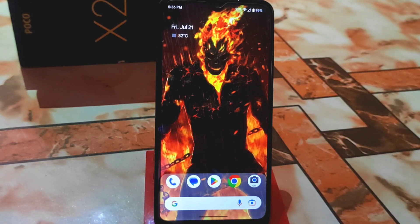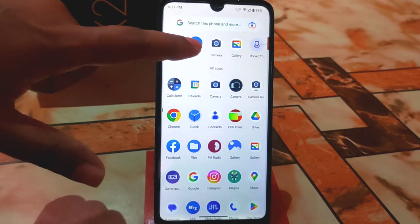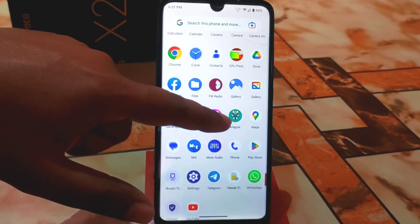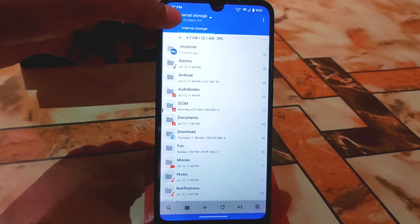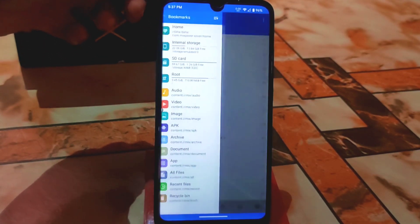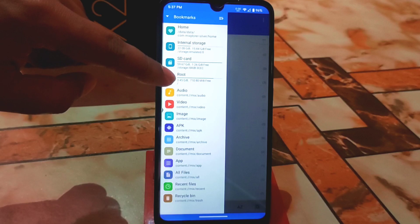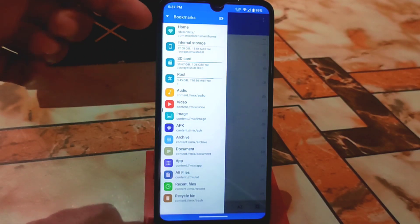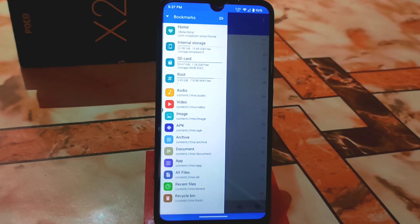First, remember your device must have enough storage in your system partition to place an application there as a system application. This is very important. I'm using Android 13 here with MiXplorer, and I've already rooted my device using Magisk Manager. Open MiXplorer and click the three-dot menu. You can see the system space is 3.45 GB and I have 710 megabytes free, which is very important for every custom ROM.